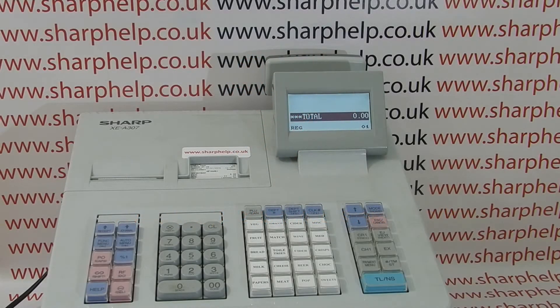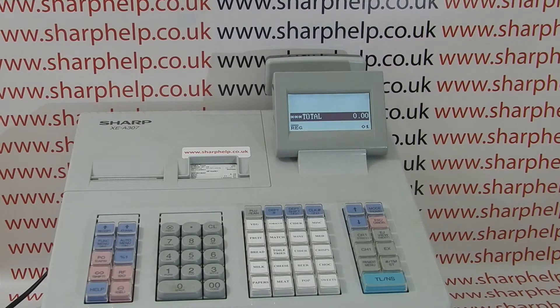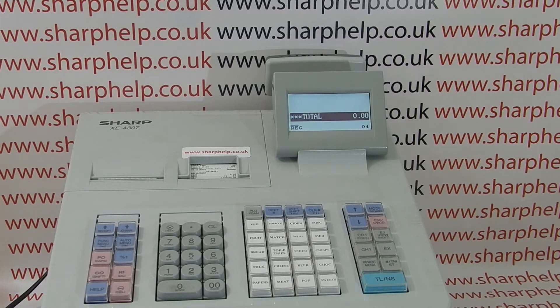This video from Sharpout takes a look at setting up a PLU price and descriptor on the Sharp XEA 307 cash register.